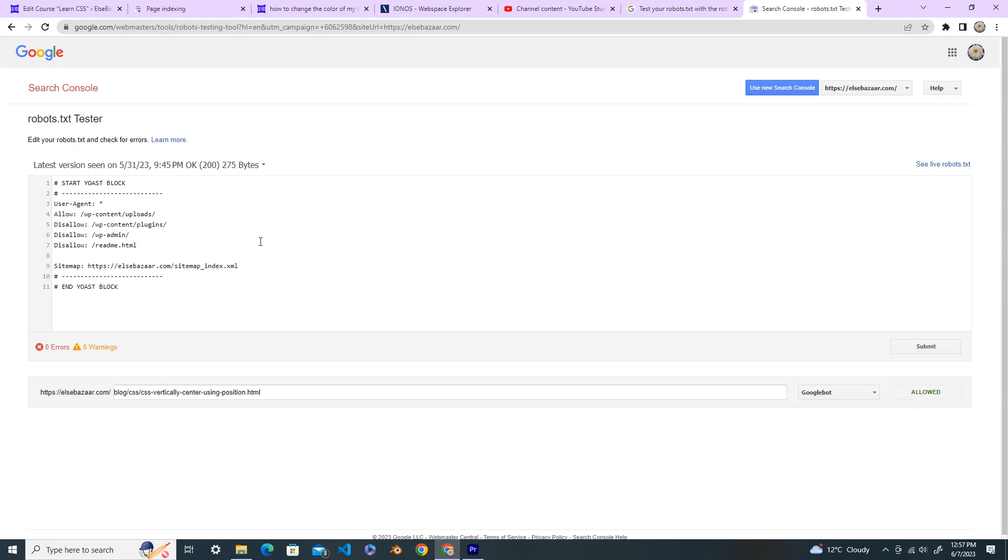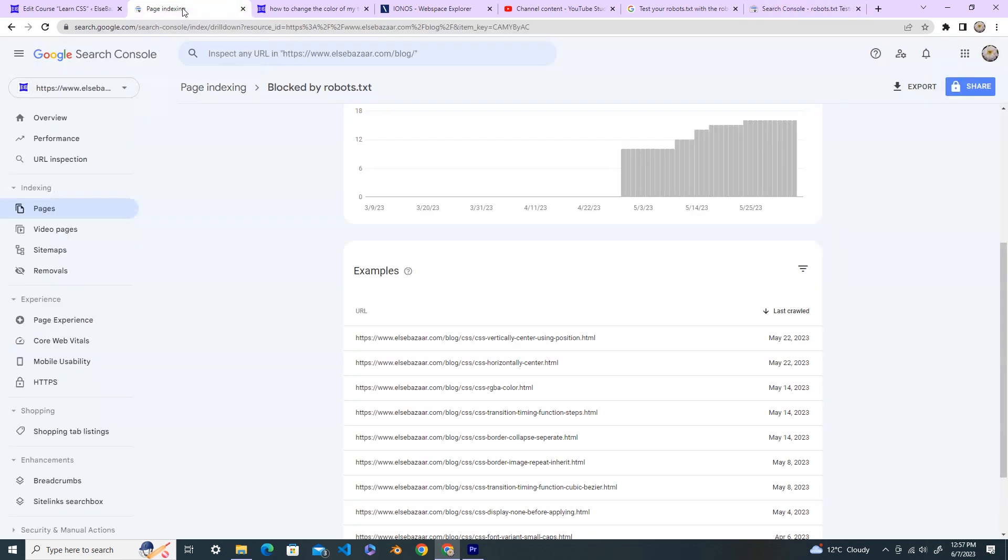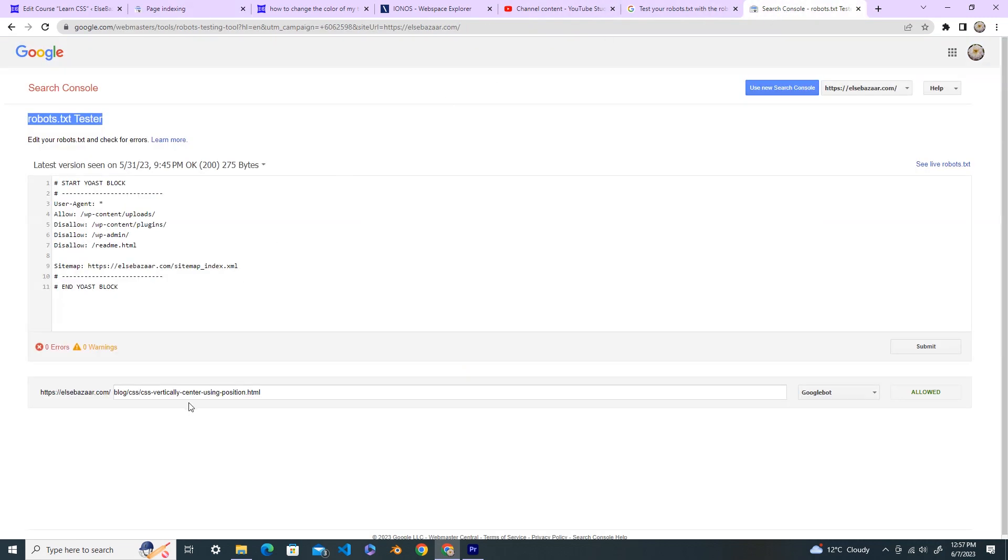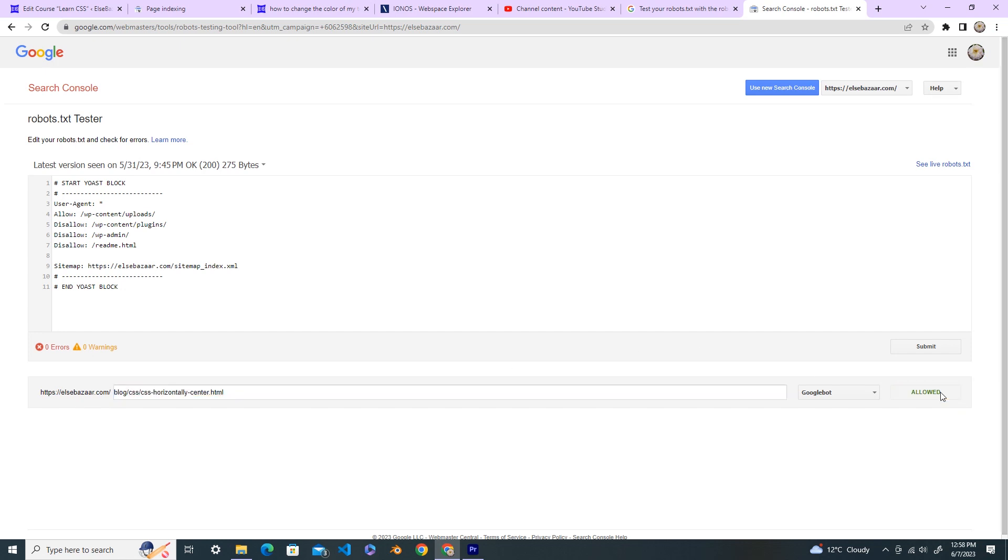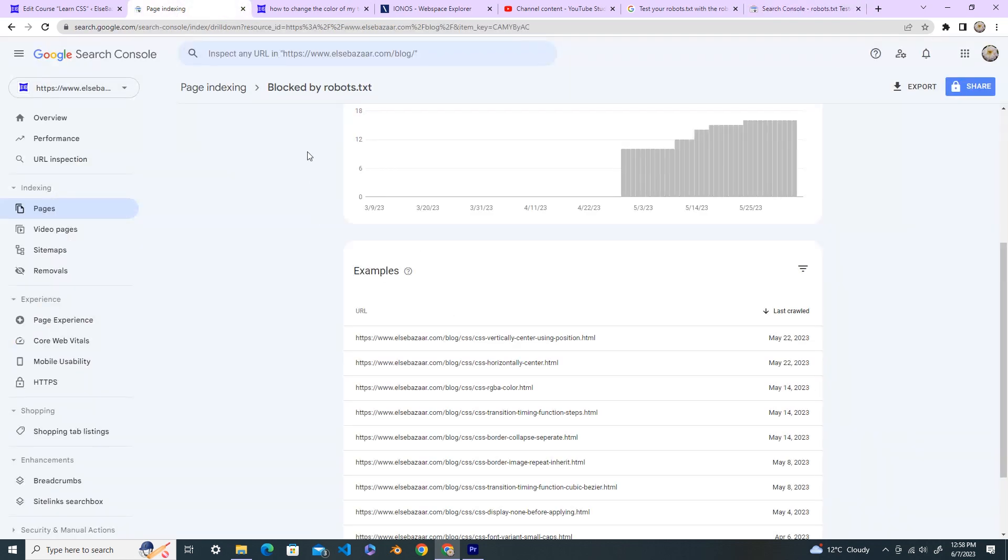So try another URL, copy, go back here and paste here. And now test it, it's allowed. So the problem is fixed now and wait for the Google Console to crawl your website again.